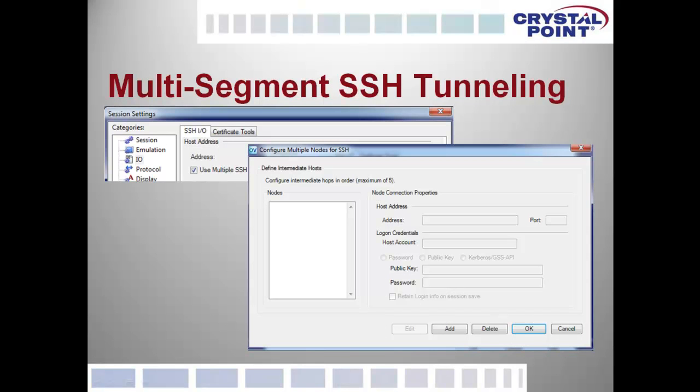OutsideView supports SSH encryption, and in 8.1 we've extended it to permit multi-segment or multiple-hop SSH tunneling. This covers the scenario where you cannot directly see the eventual end destination but can only route yourself to it through a series of SSH servers.